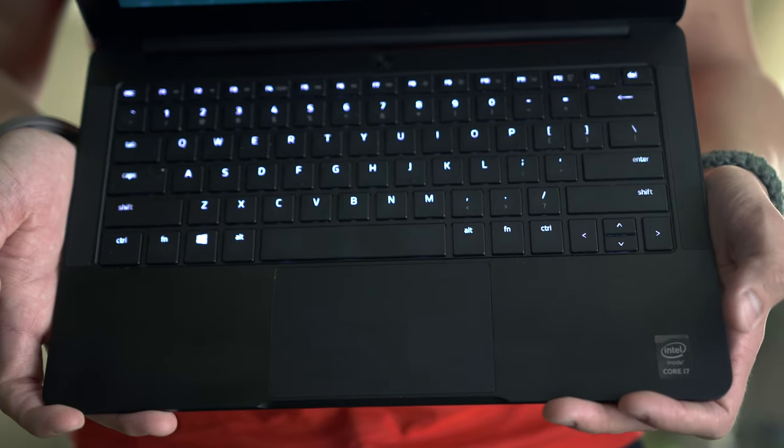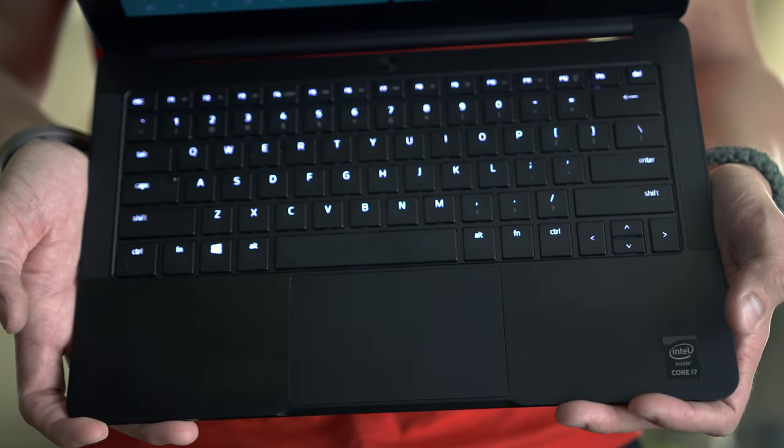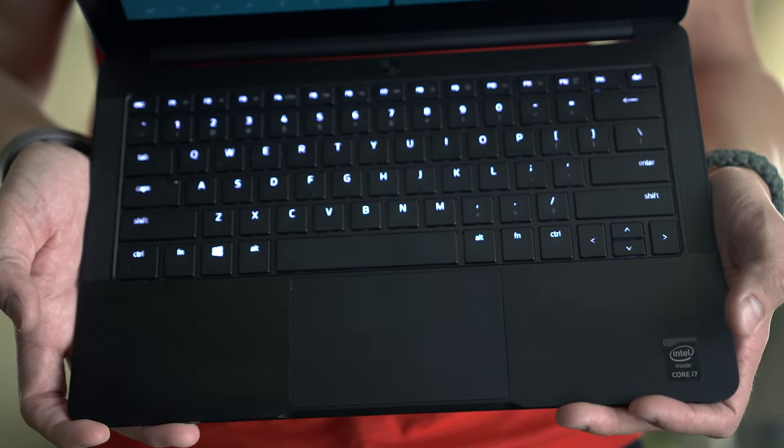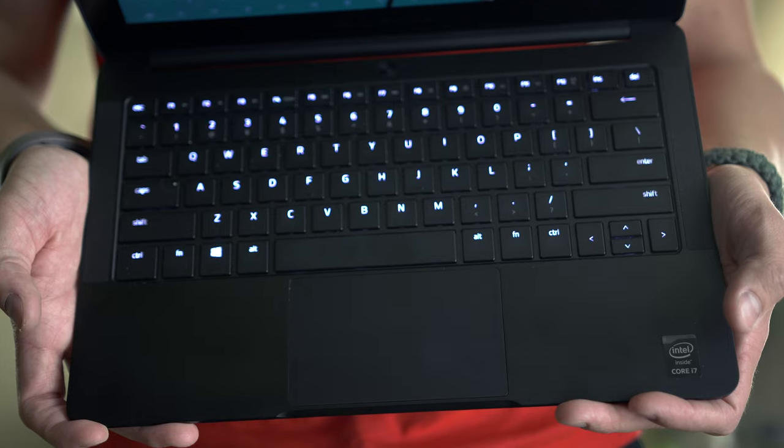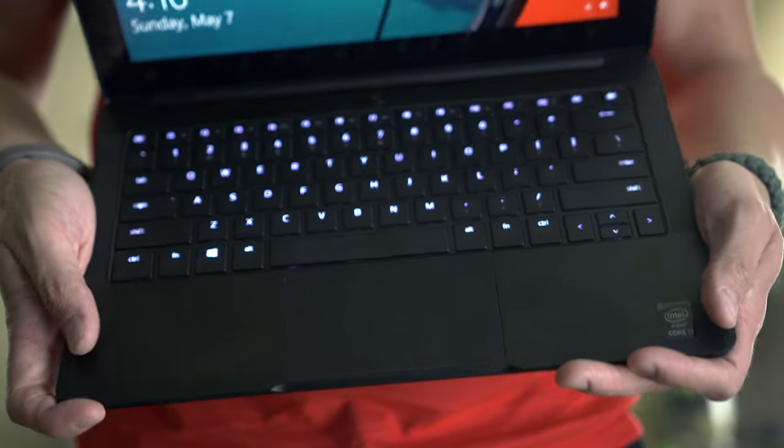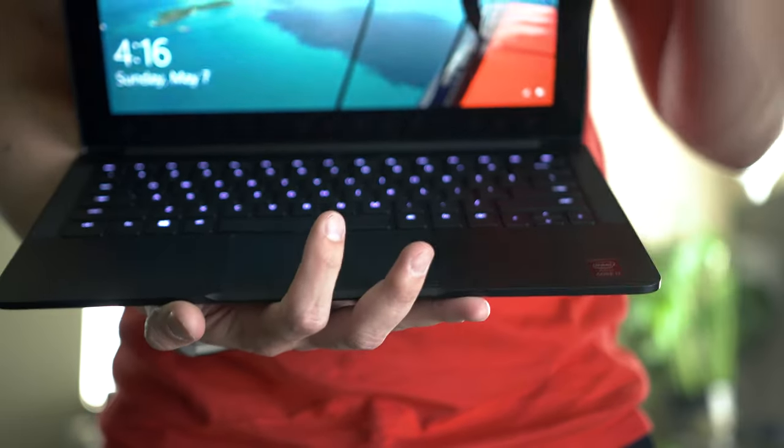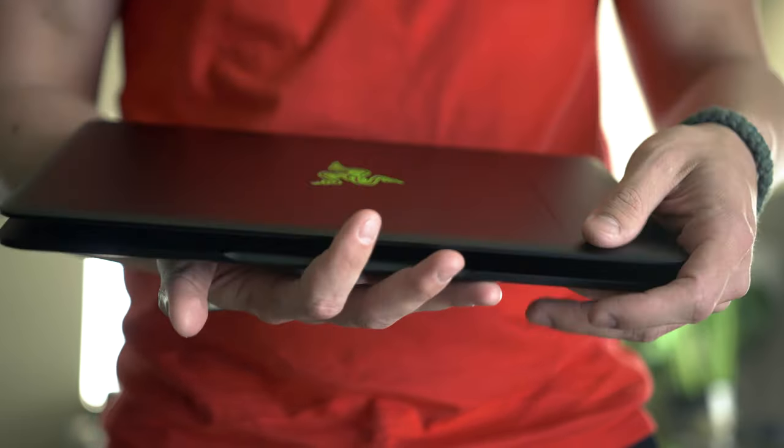While we're on the topic of IO, the trackpad is fantastic and it does a pretty good job at accuracy when I'm making fine adjustments in Adobe Photoshop and things like that. I will say palm rejection isn't the best, as I found my cursor placement was moving my type marker from time to time while I was responding to emails or typing out notes.